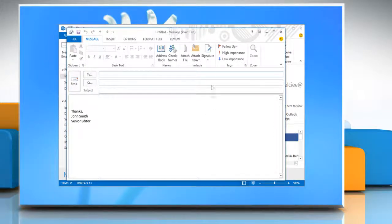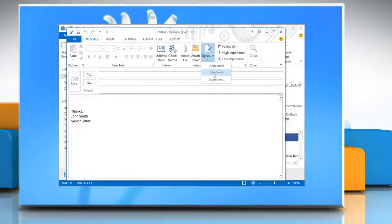In the new message, click Signature again. Select the signature name from the drop-down list in which you just included the electronic business card.